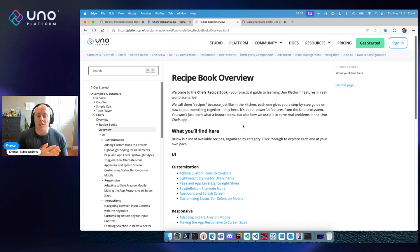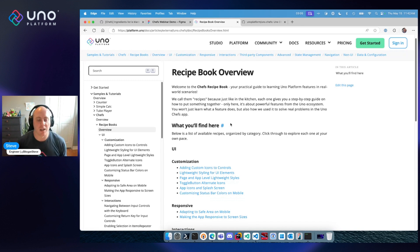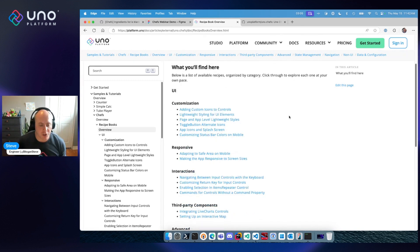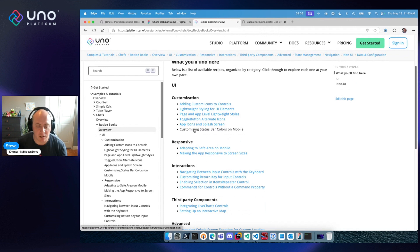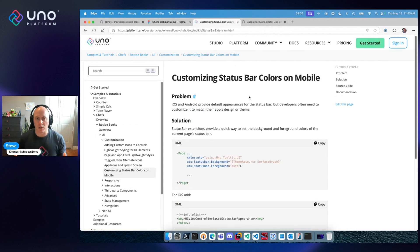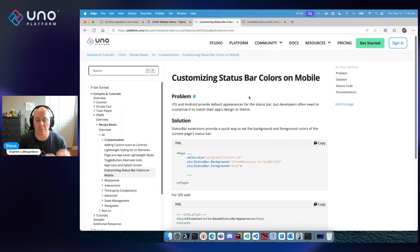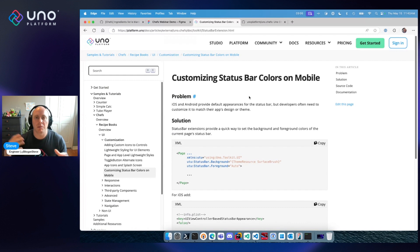The Recipe Book provides guidance on the best patterns and practices for developing .NET applications in a cross-platform world. The recipes are categorized into UI and non-UI, covering customization, responsiveness, interactions, and third-party components. For example, you can look at customizing the status bar on mobile, where Toolkit provides options to theme the background and foreground of your status bar.